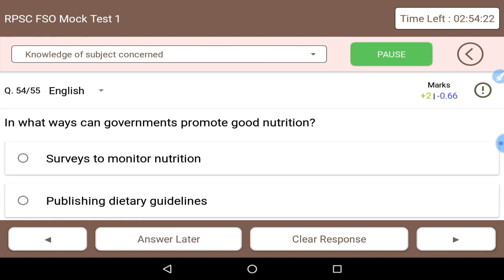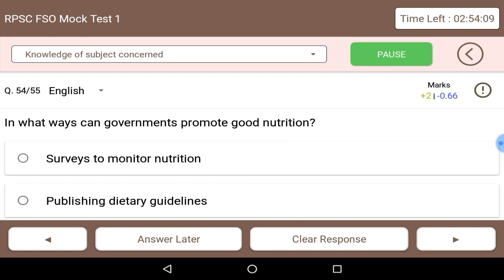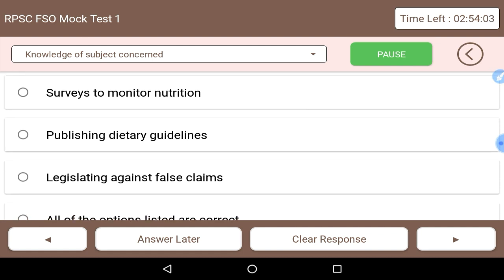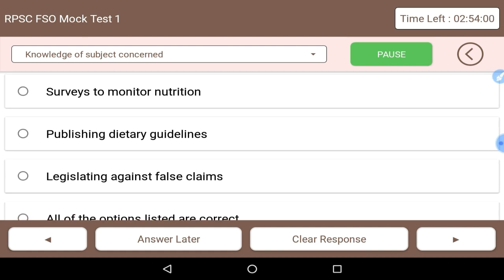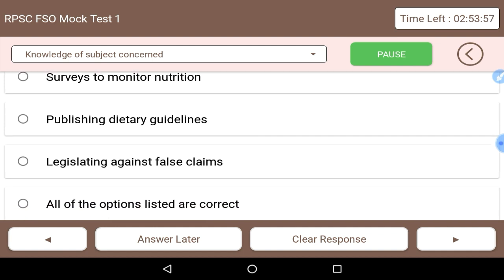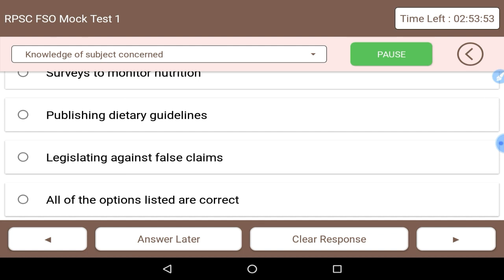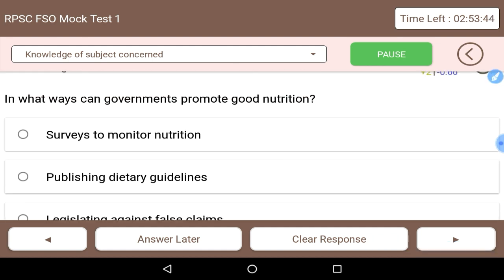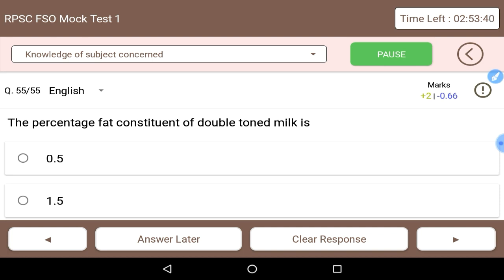Next: in what ways can governments promote good nutrition? Conducting surveys to monitor nutrition is correct. Publishing dietary guidelines is also correct. Legislating against false claims — making government rules against false claims — is also correct. So all of the listed options are ways governments can promote good nutrition.